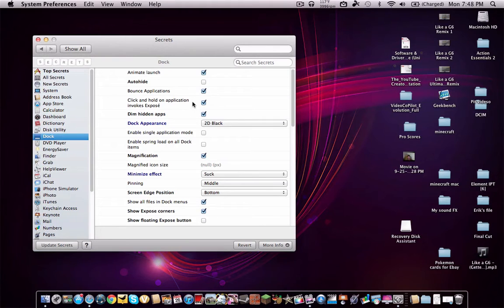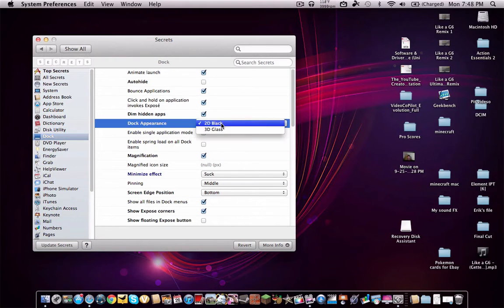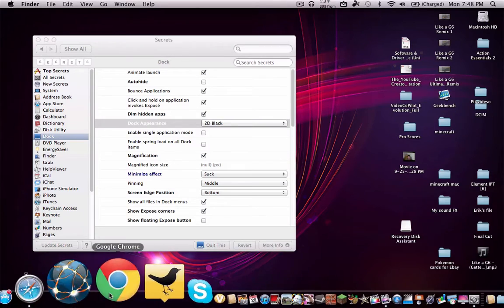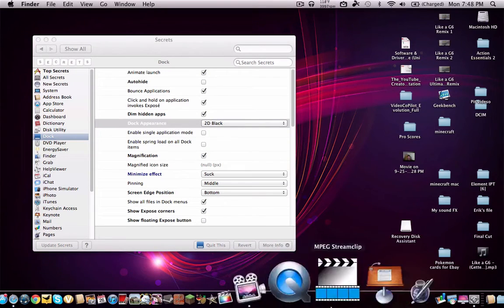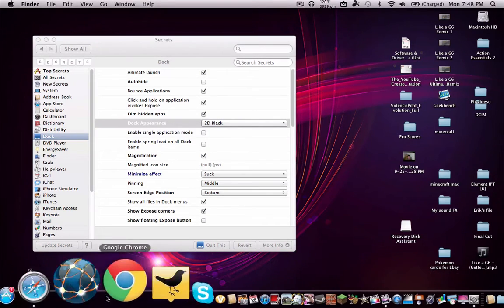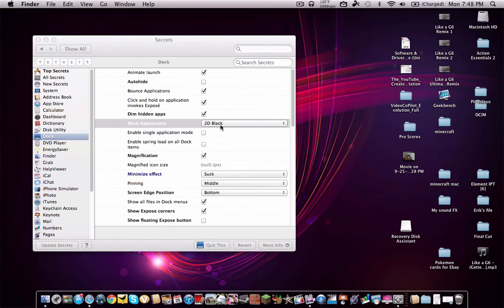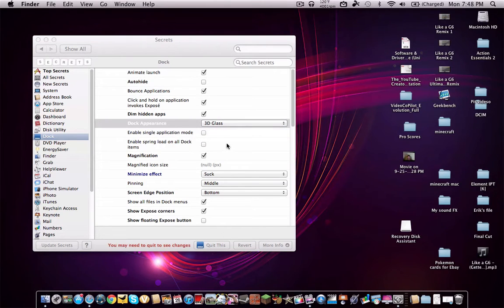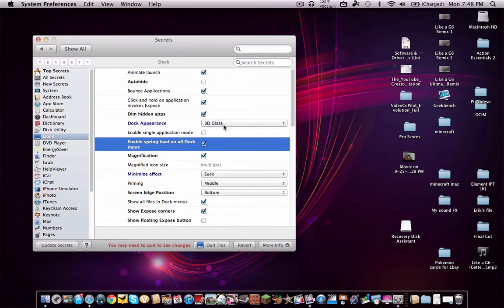The dock, I think, is one of the biggest things. You can do a lot of different things with it. As you can see, my dock is not an ordinary dock. It is a 2D one, it is a 2D black. Now originally, it is the glass one.